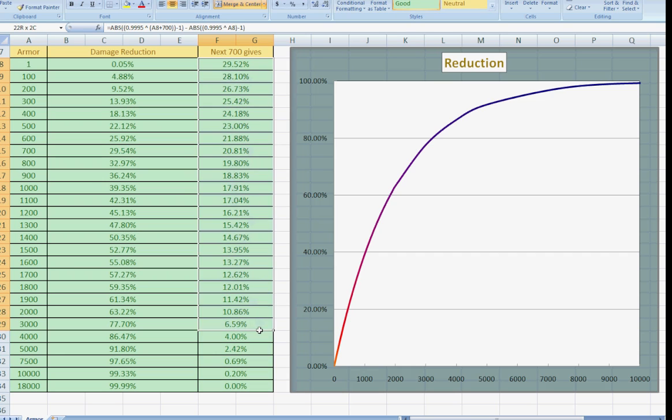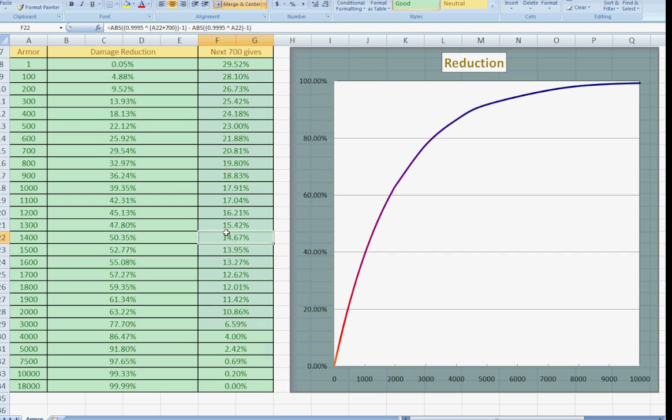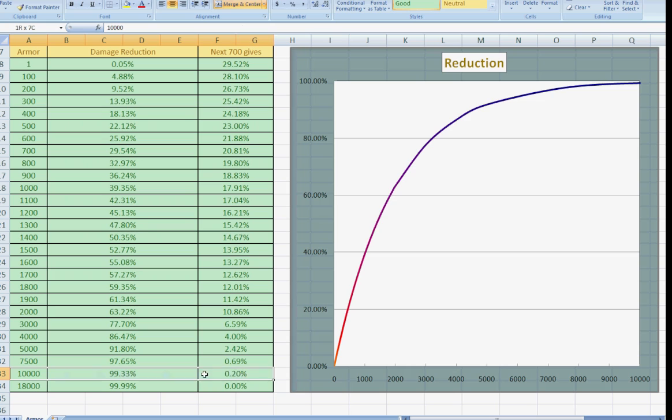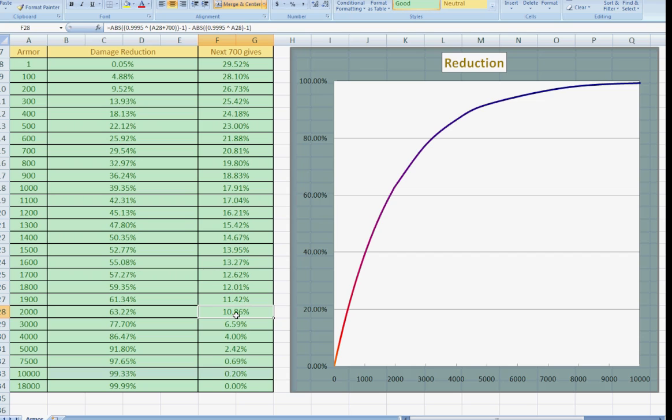For instance, if your armor is at 2,000 even, and you buy a diamond bark, it's going to give you another 10% damage reduction. If you're at 10,000 armor, and you buy a diamond bark, it's only going to give you 0.2% damage reduction. So there's a gigantic difference there that I think is extremely important, even though it's not actually too possible to get 10,000.